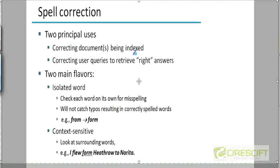Correcting documents that are being indexed — why is that helpful? Well, because if the documents contain spelling mistakes, it's possible that queries with the right spellings may not retrieve those documents. That's one incentive to have the right spellings in all the documents that are being indexed.